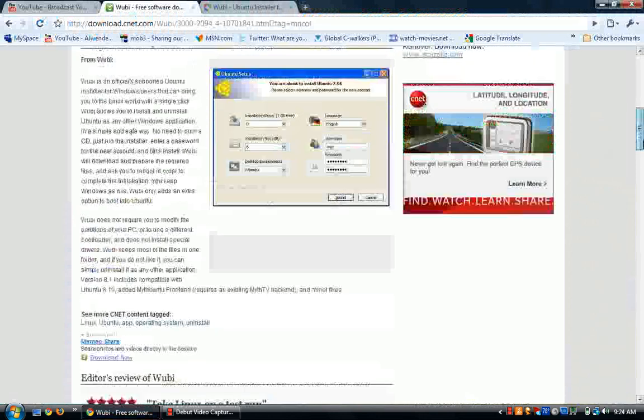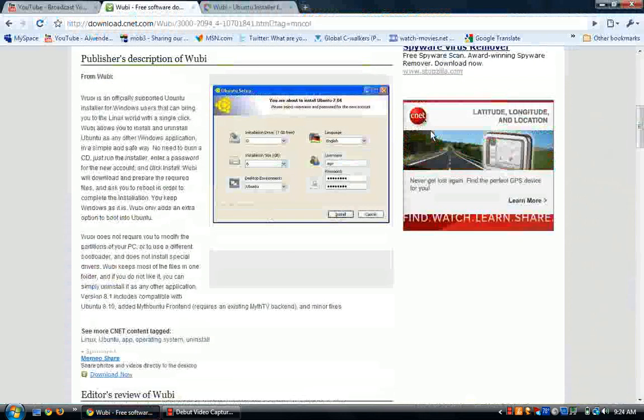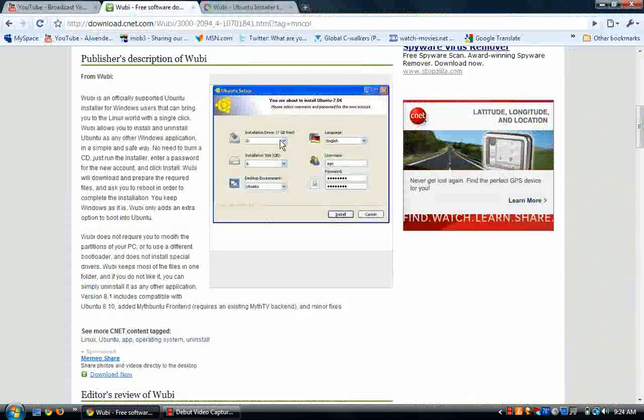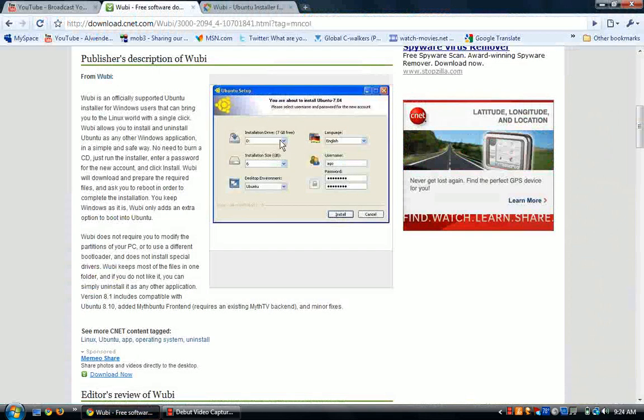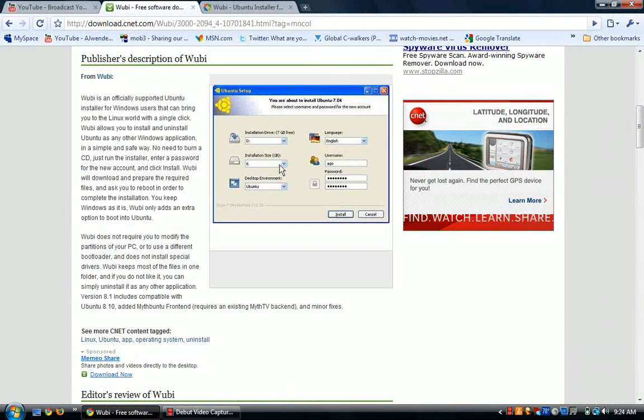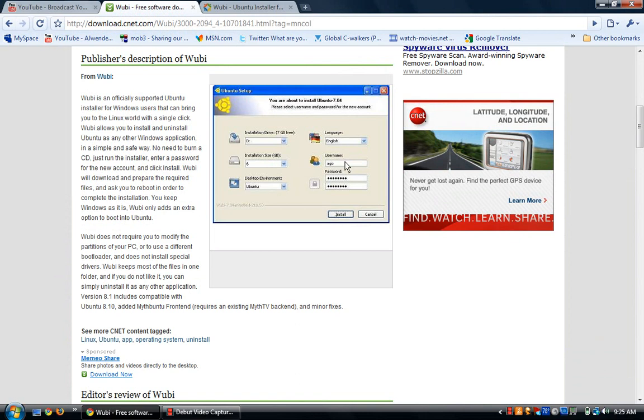It is going to say the installation drive, which one you want to pick, the installation size. You can choose the gigabytes that you want to put out for the actual desktop, desktop environment that you want, the language, and then you have to choose your username and password.